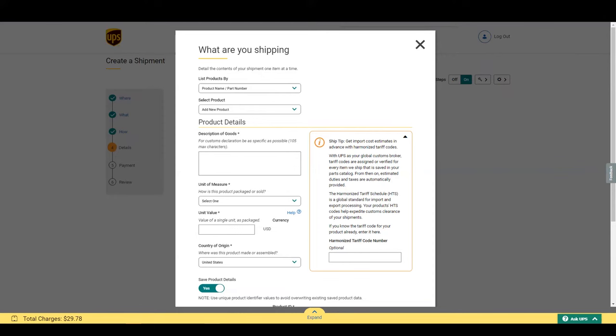If you know your product tariff code, please enter it here. A harmonized tariff code is a global standard code assigned to products for imports and exports. They are also known as HTS codes.